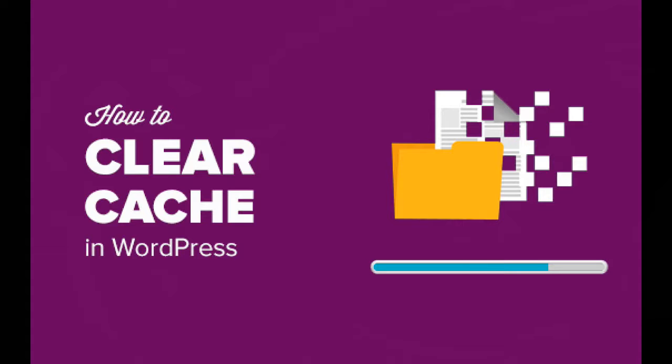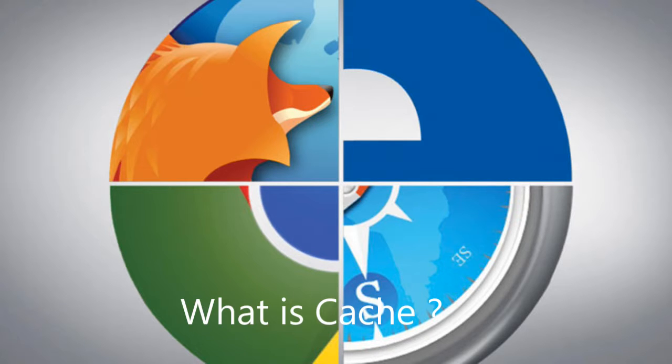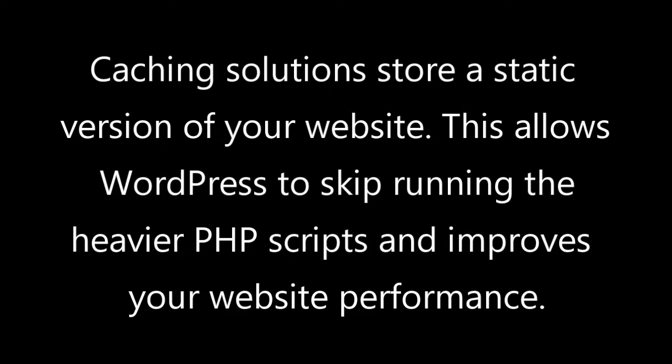First, you should know about what is cache and when do you need to clear cache. Caching solutions store a static version of your website. This allows WordPress to skip running the heavier PHP scripts and improves your WordPress performance.